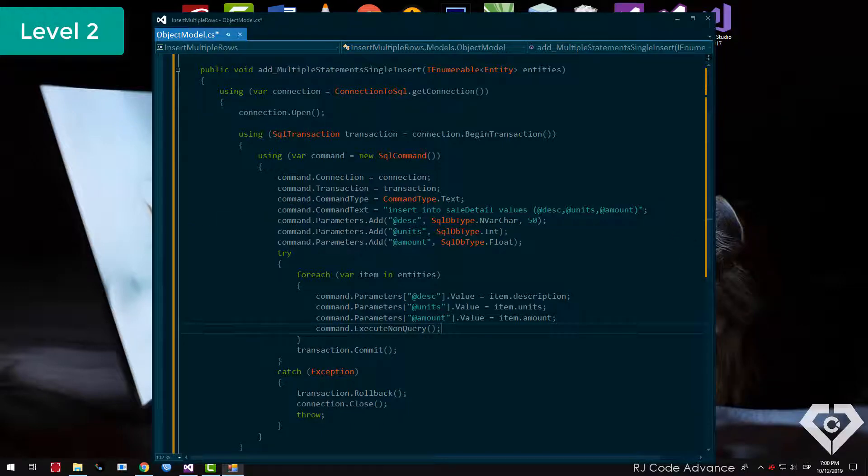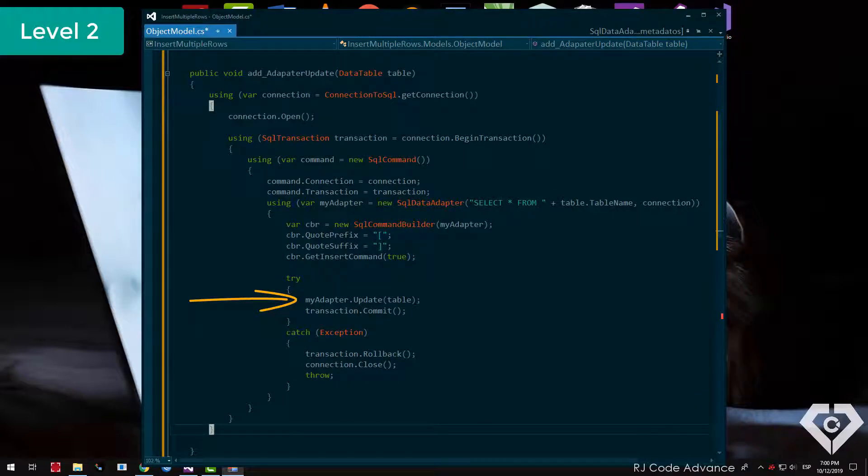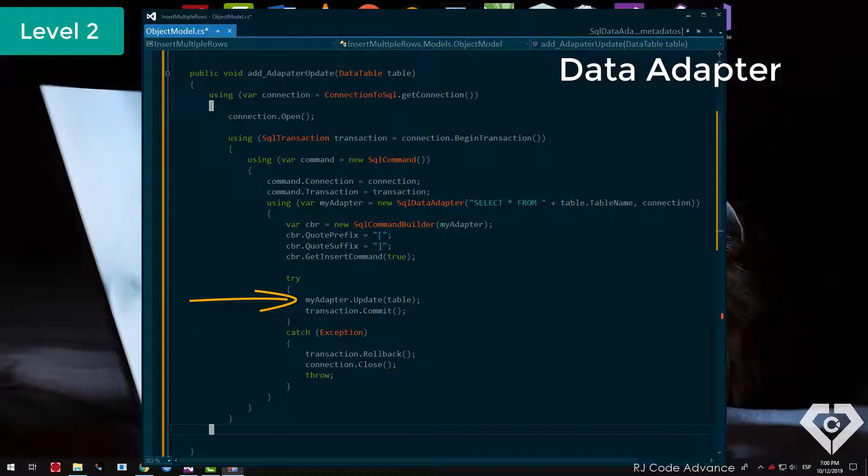We can also do it using the update method of the SQL data adapter class. Changes can be sent to the server individually or in groups. However, each statement is executed separately on the server, therefore you must also wrap the instructions in a transaction.